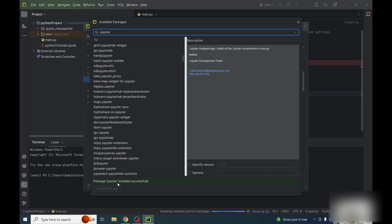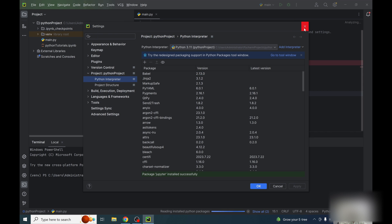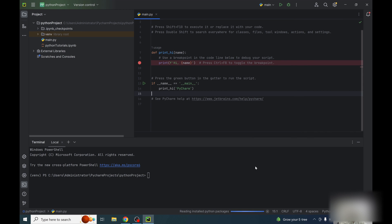So Jupyter is installed successfully. Just close this window and also close this window. And now in the terminal here on the left side, we have a terminal.